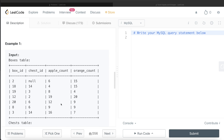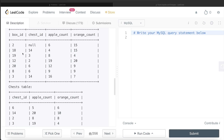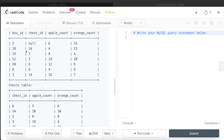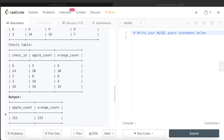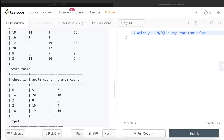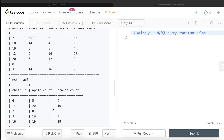Let's go through the example. In the Boxes table, box_id 2 does not have a chest; the rest all have a chest, with their respective apple and orange counts. For example, box_id 18 has 4 apples and 15 oranges and also has a chest with chest_id 14, which has 20 apples and 10 oranges. The output should be the total sum of apples and oranges across all boxes — 151 apples and 123 oranges.